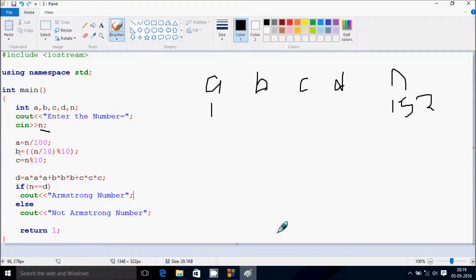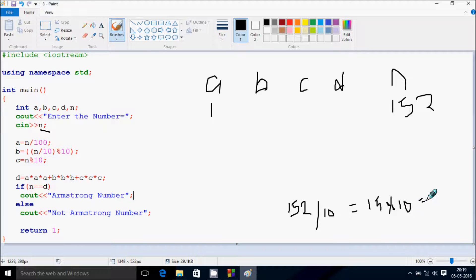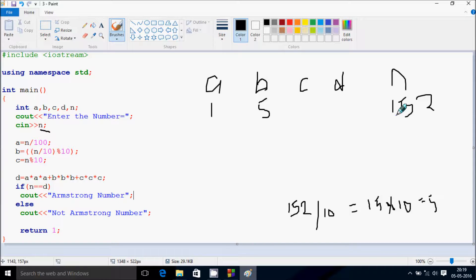B equals N divided by 10, so 152 divided by 10 gives 15 times, and 15 mod 10 gives remainder 5, so B equals 5. Then C equals N mod 10, so 152 mod 10 gives remainder 2, so C becomes 2.